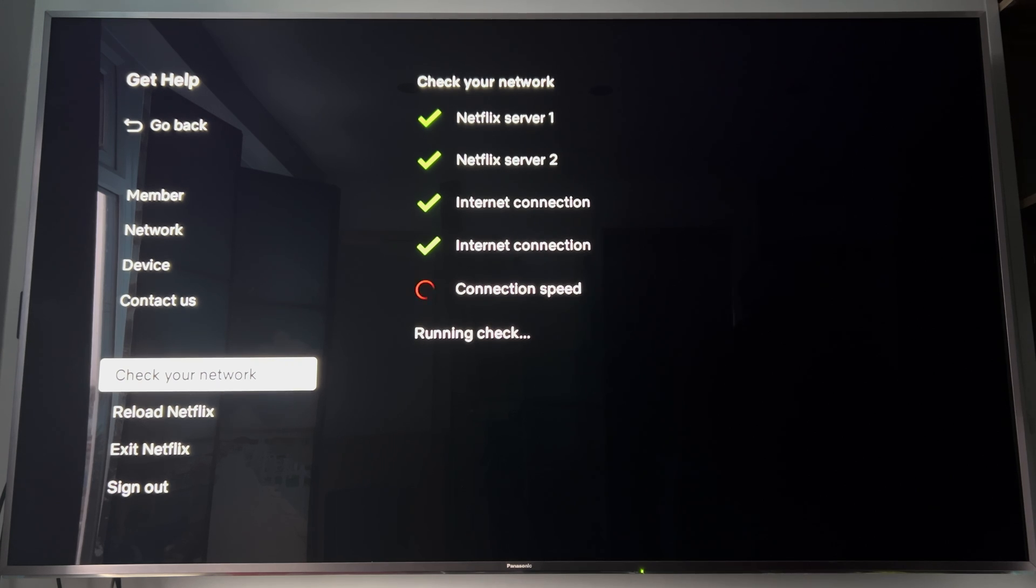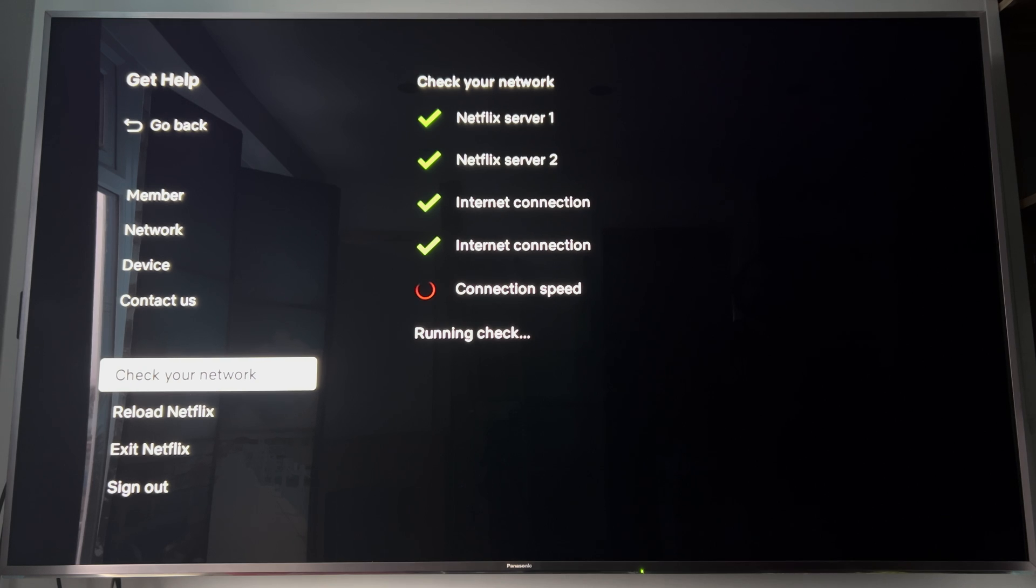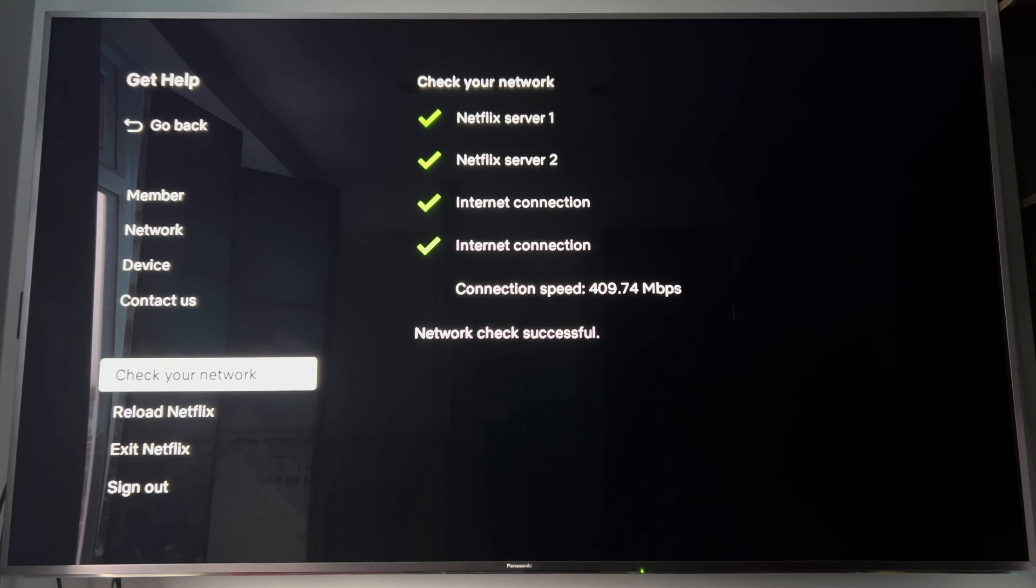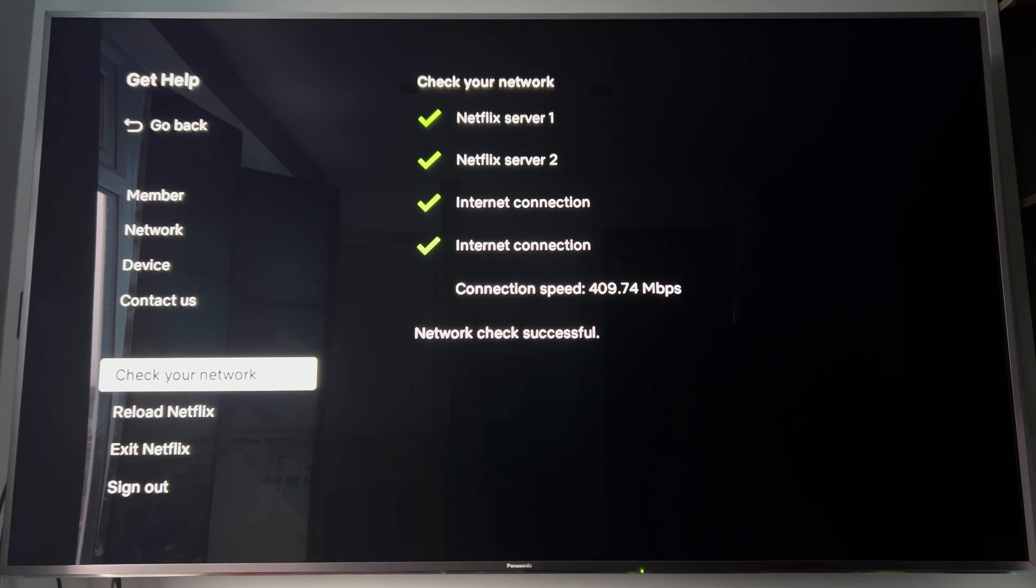409. Okay, so we're probably on average of 400 megabits per second.